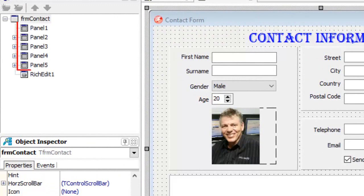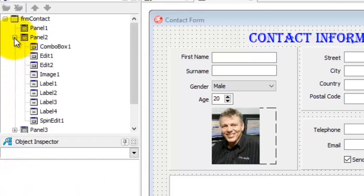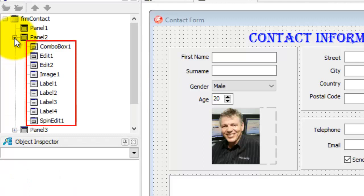Under frmContact, we see default names for five panels — Panel1 to Panel5. And under Panel2, we see the default names of our combo box, labels, edits, and spin edits contained in Panel2.